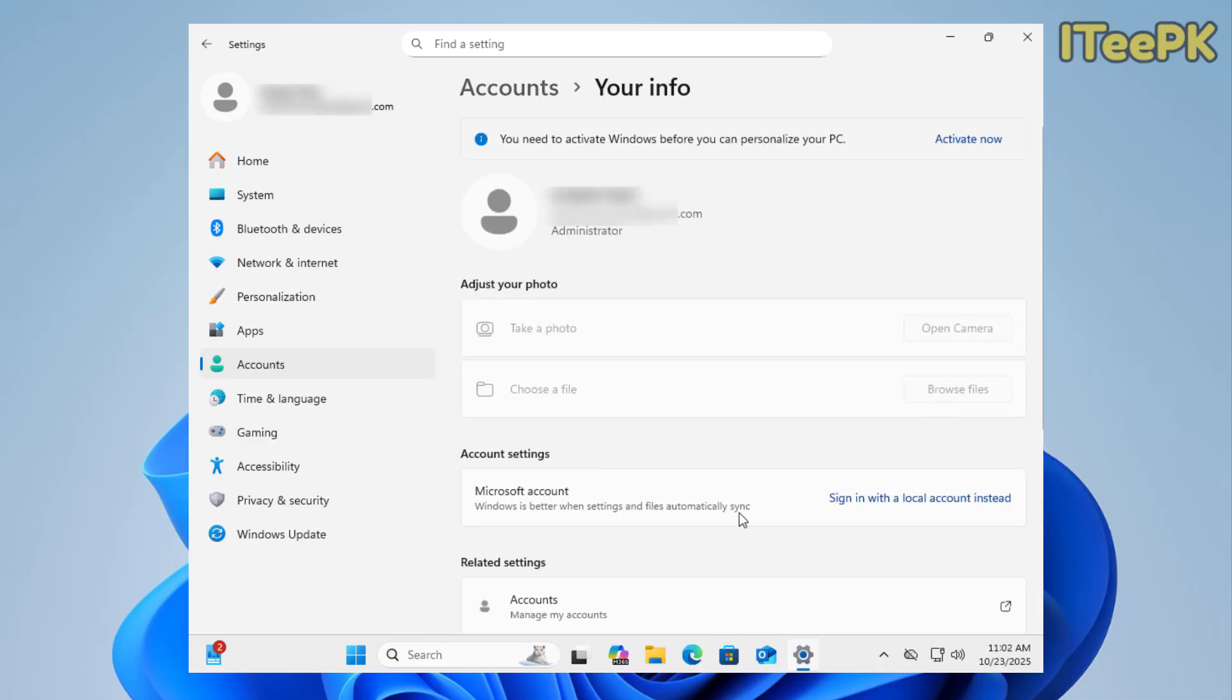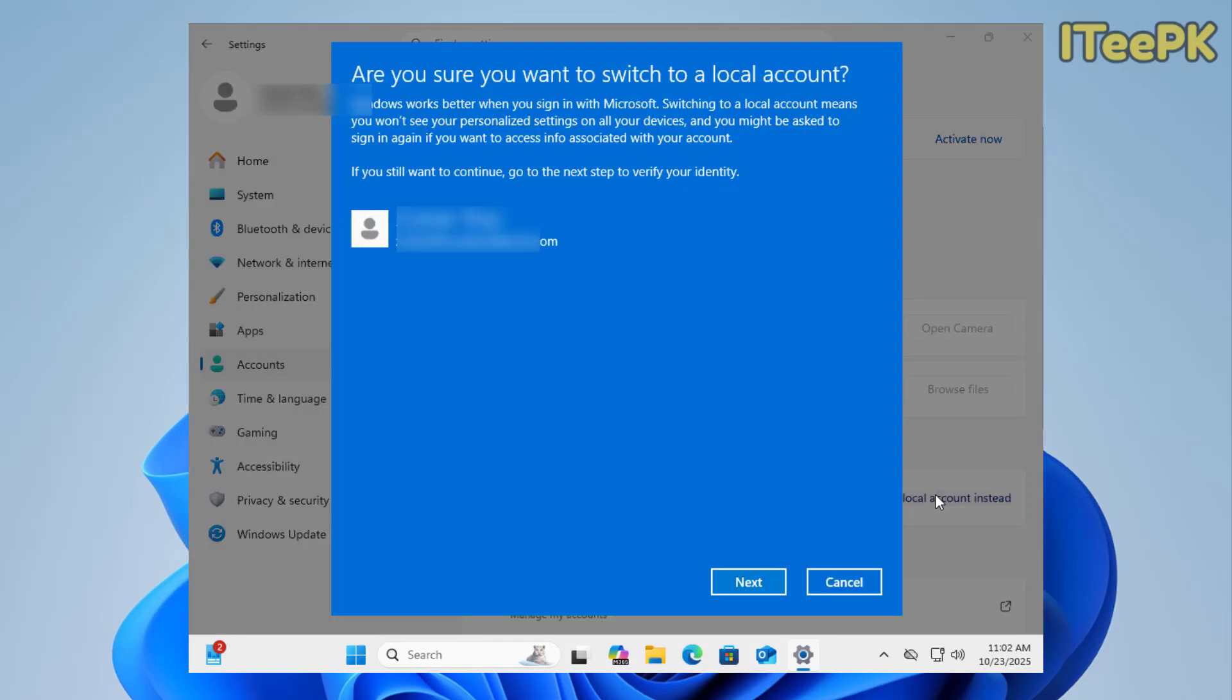Under your info, you will be able to see this option that will say sign in with a local account instead. I am already signed in with a Microsoft account to this computer. I want to switch it to a local account.